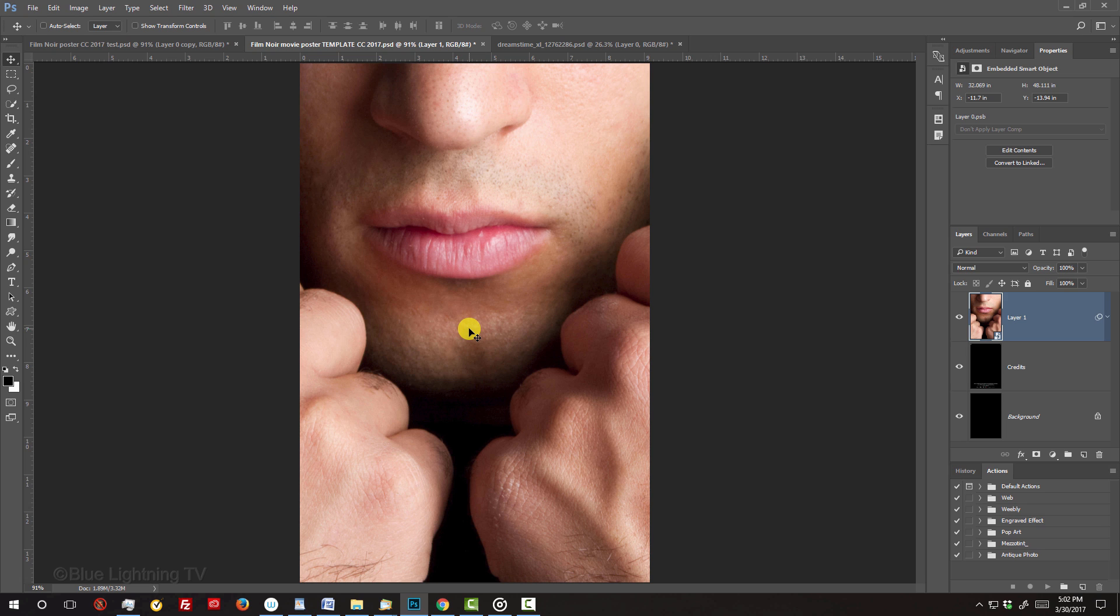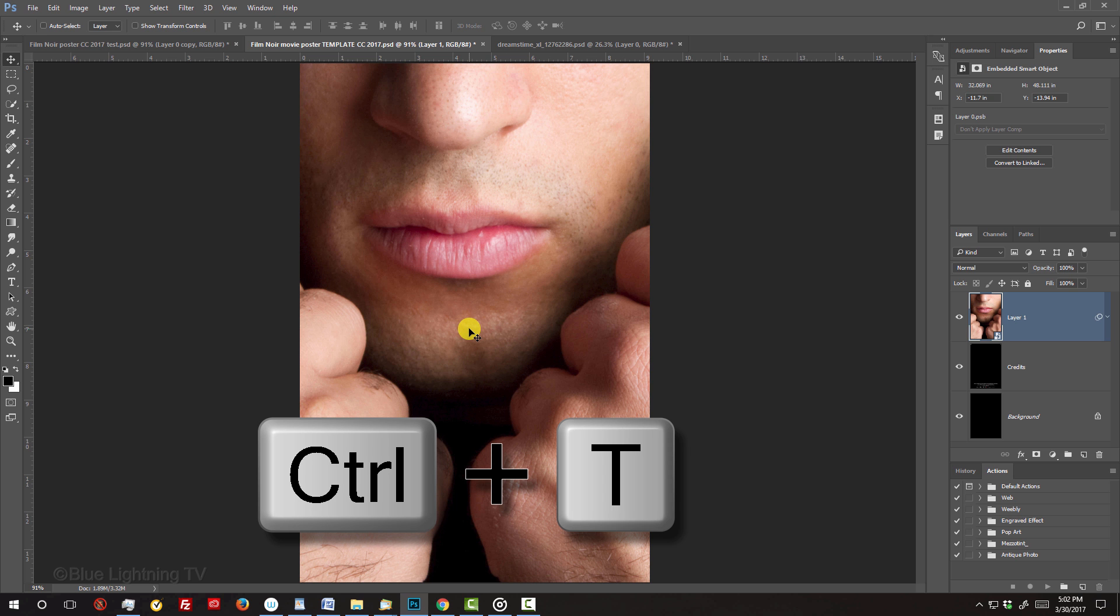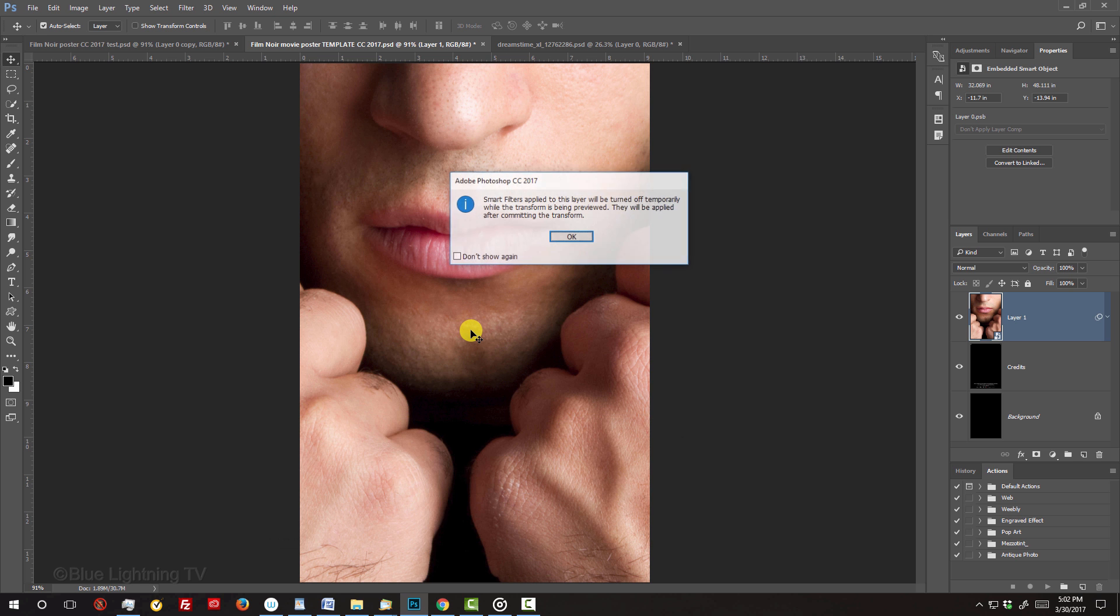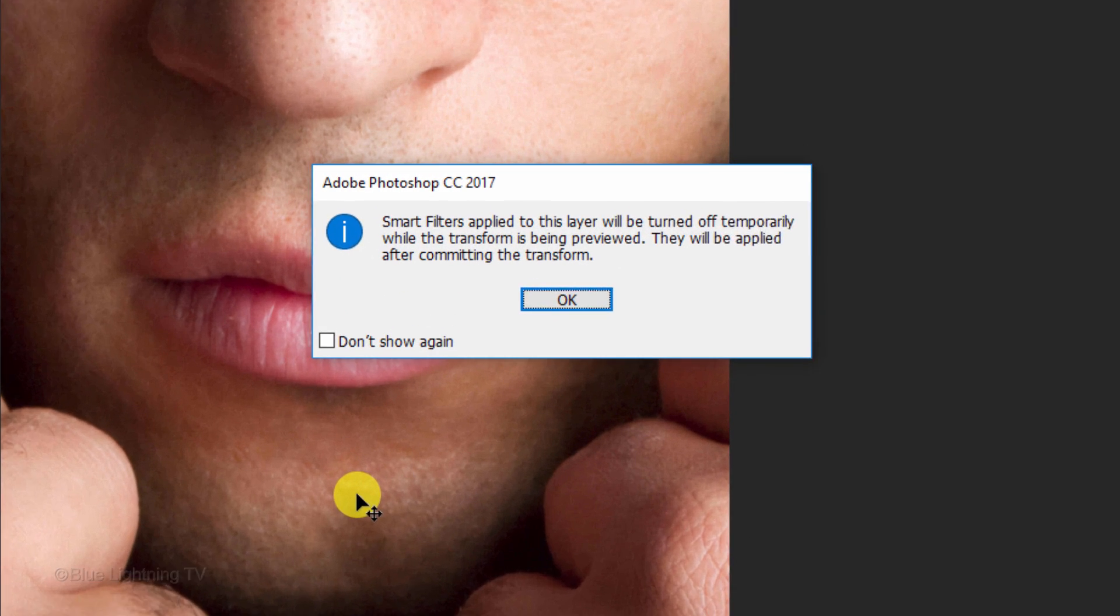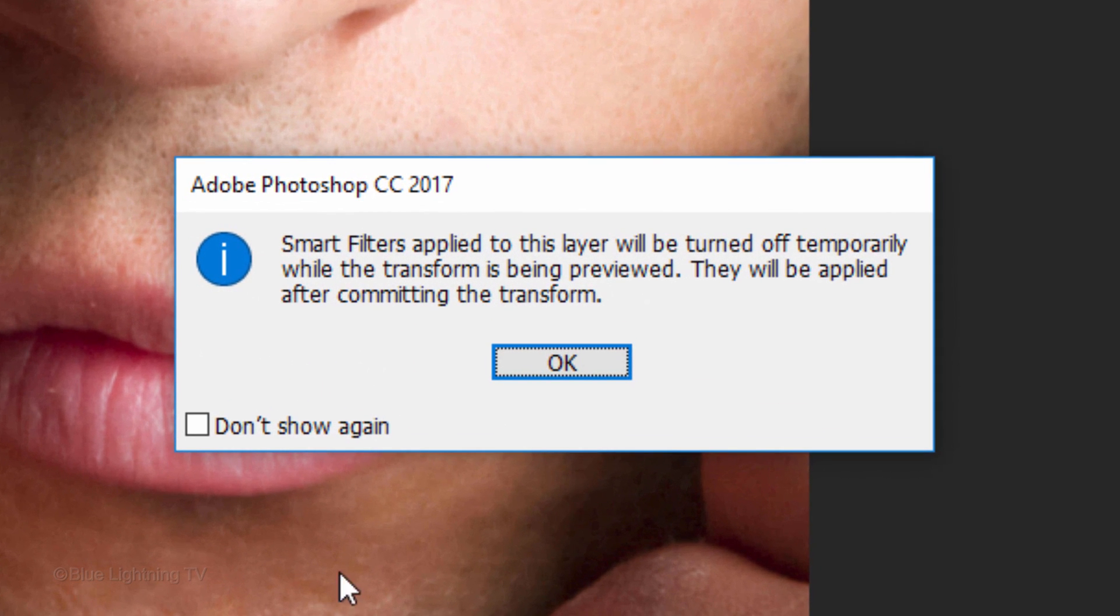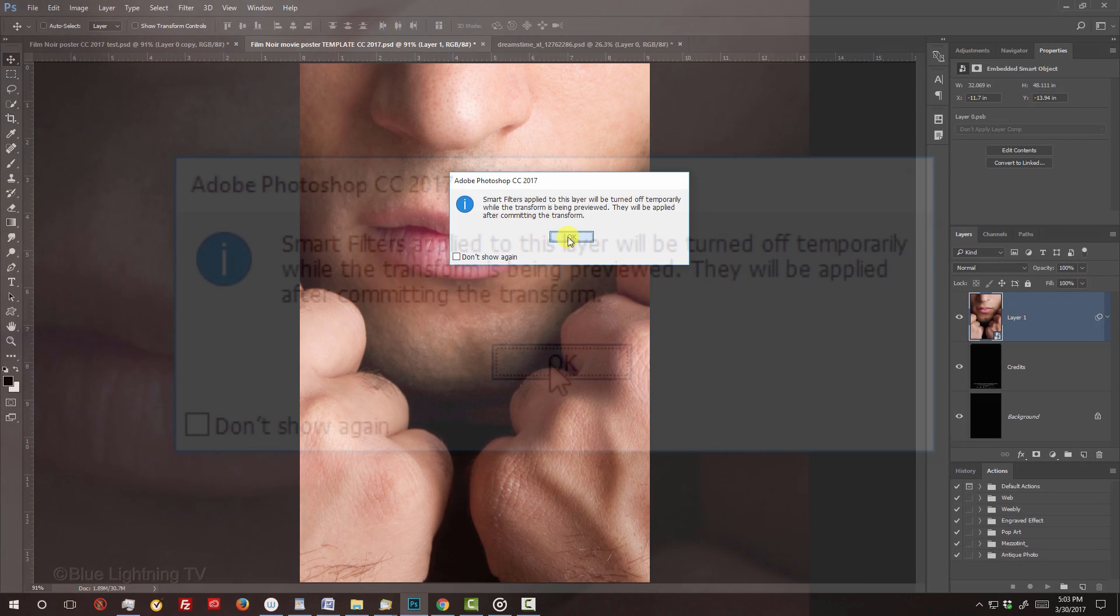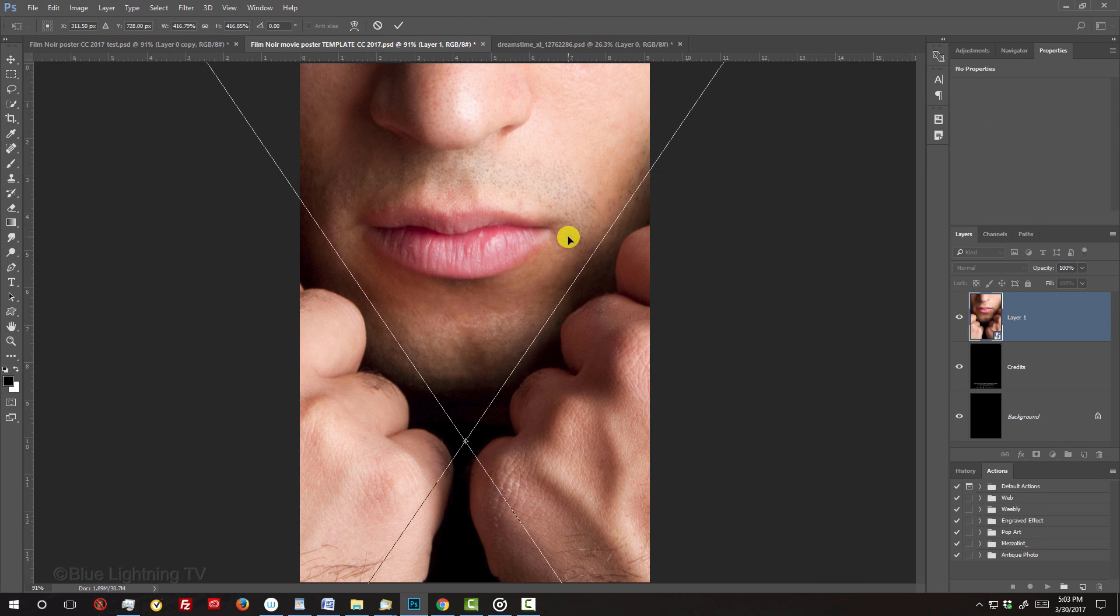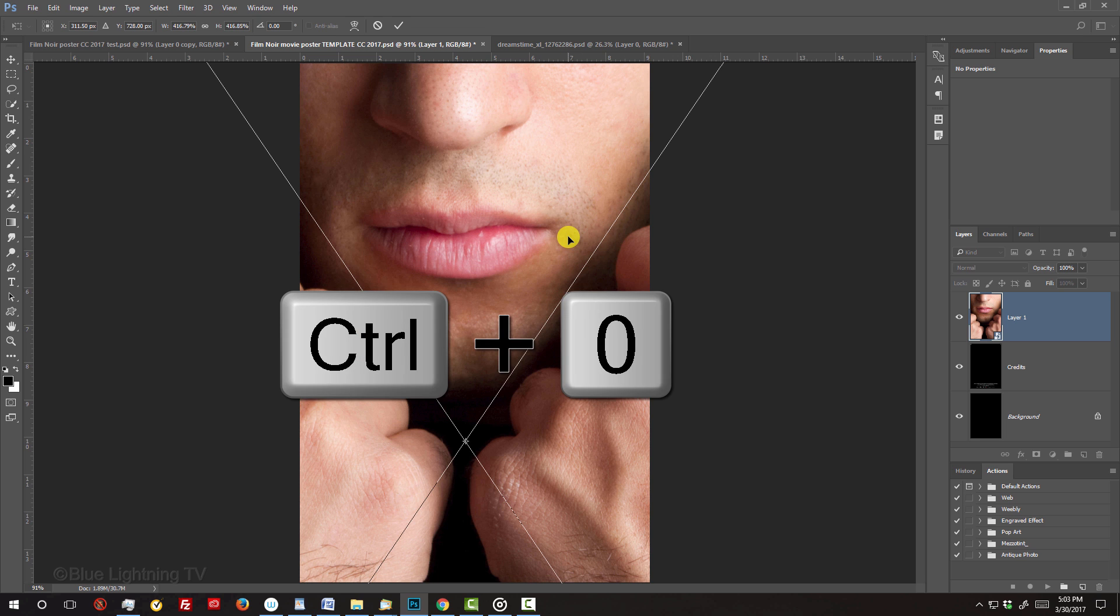To adjust its size, open your Transform Tool by pressing Ctrl or Cmd T. When you see this message, just click OK. If your subject is larger than the document, your bounding box will be outside your canvas. To see your subject's entire bounding box, press Ctrl or Cmd 0.